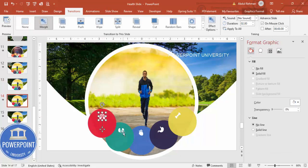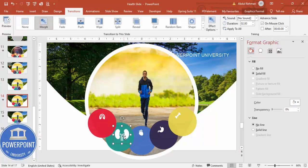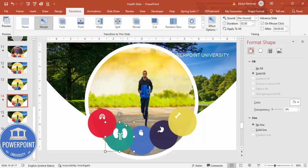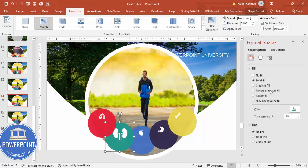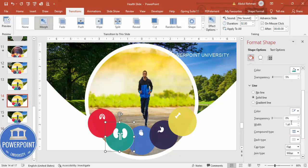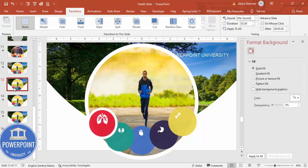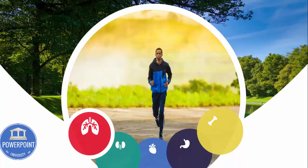On the second slide, increase the size of the kidneys oval. If you want, you can also add some text here. Then give it a solid white outline with the same width of 12.25.